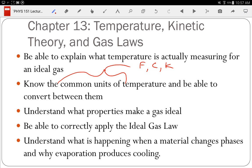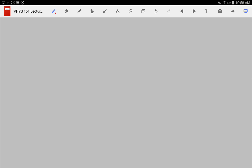The ideal gas law — make sure you can solve simple problems with it. It's going to become more important as we discuss thermodynamics this coming week. We'll cover thermodynamics for about a week, then sound for about a week, and then we go home for Christmas break.